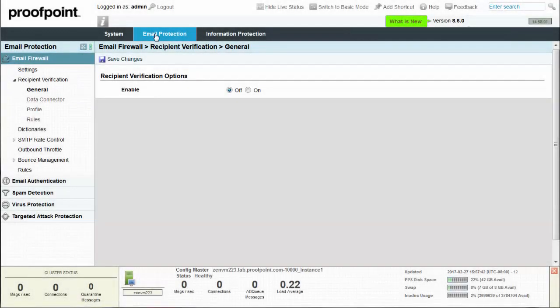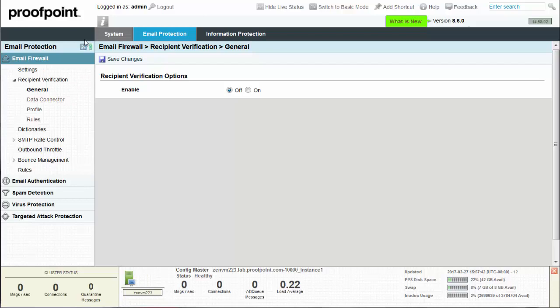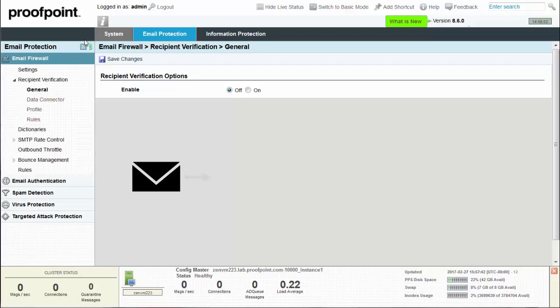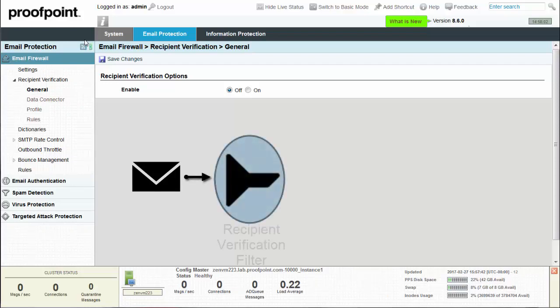Recipient Verification confirms the existence of a recipient address before processing the message through the PPS filtering engines. The Recipient Verification feature allows you more control over the resources you use for message filtering.